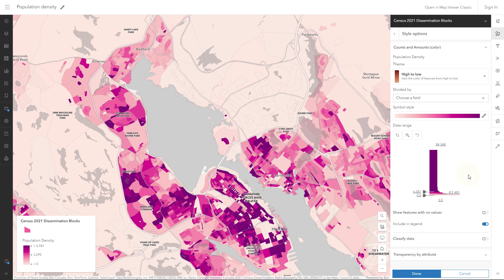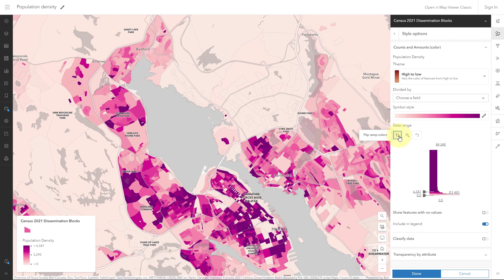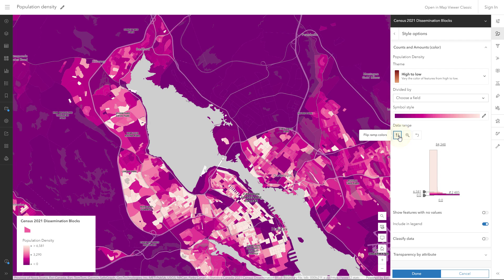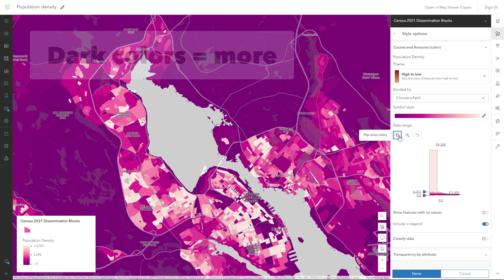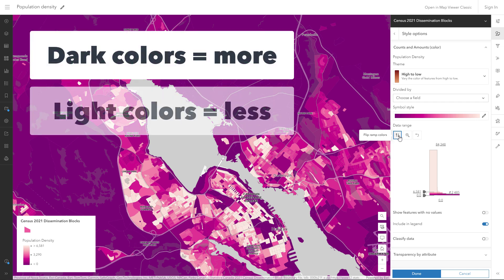This map shows population density. Should I map it like this or like this? Personally, I think this one looks cooler. I love the way the dark purple emphasizes the coastline, but it gives the wrong impression. Typically on a map, people will interpret dark colors to mean more and light colors to mean less.